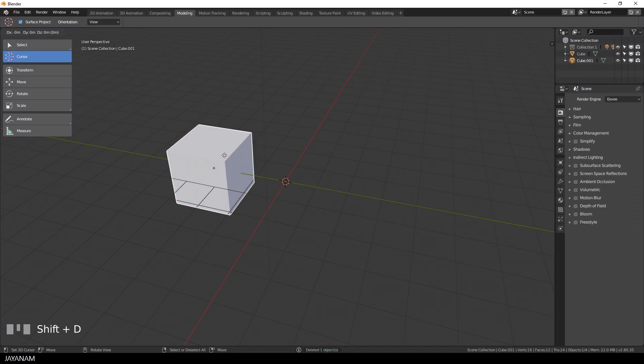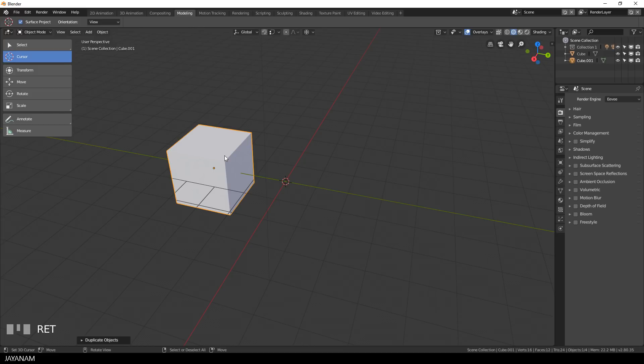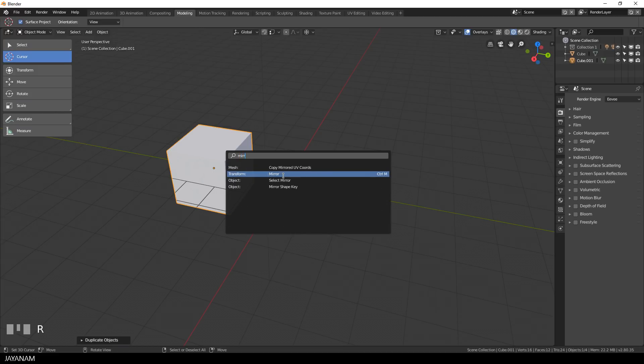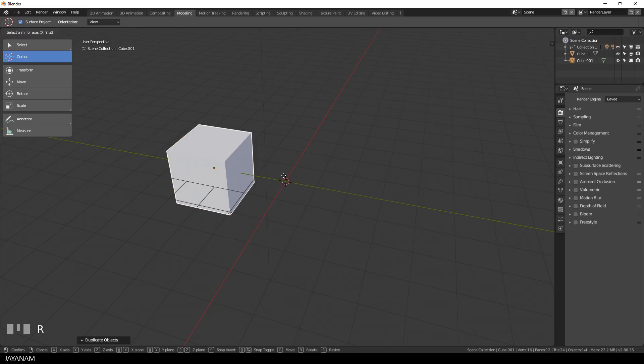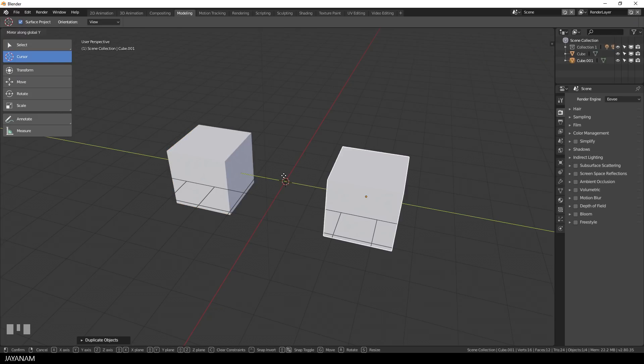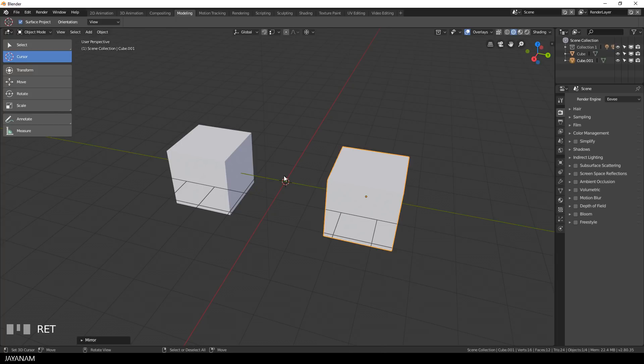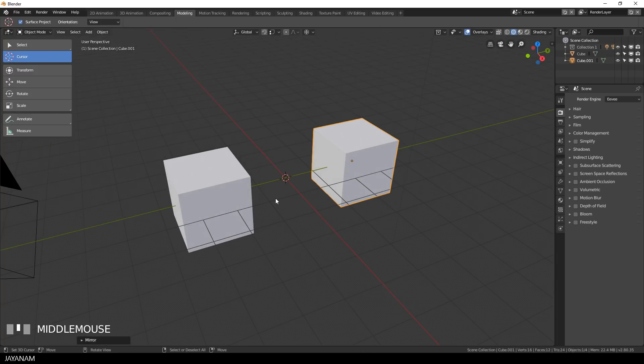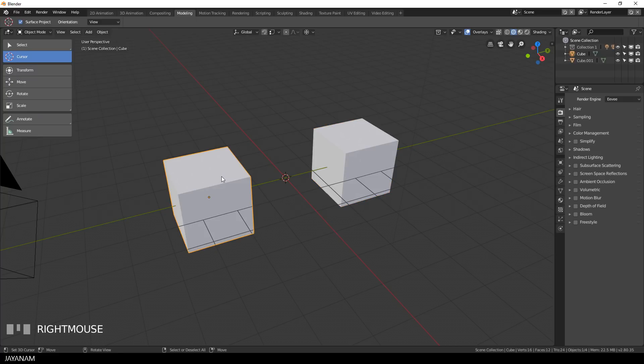A more intuitive way to do this is to search for the mirror option. With the duplicated cube selected, press the F3 key, search for mirror and then you press Y. Same result. What you have now is two separate objects and if you want to merge these to one, you can select both and then you press Shift and J.